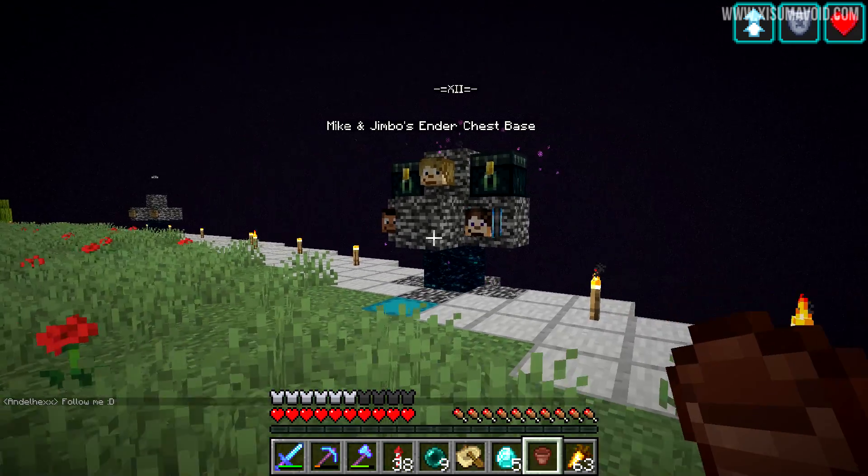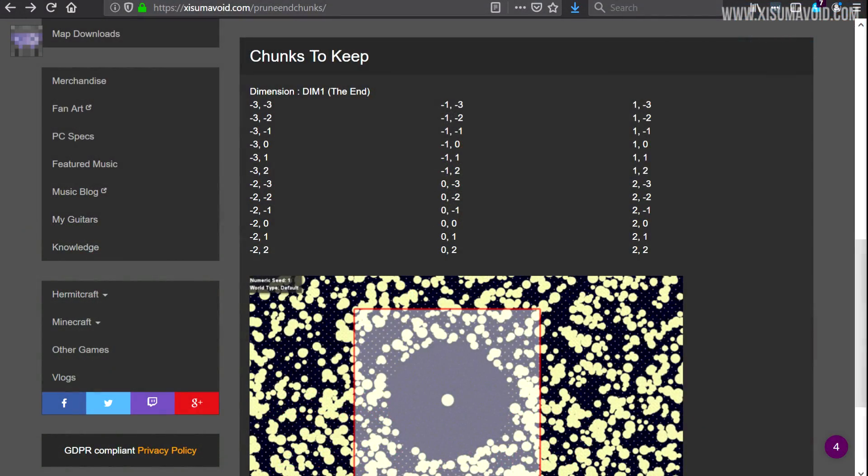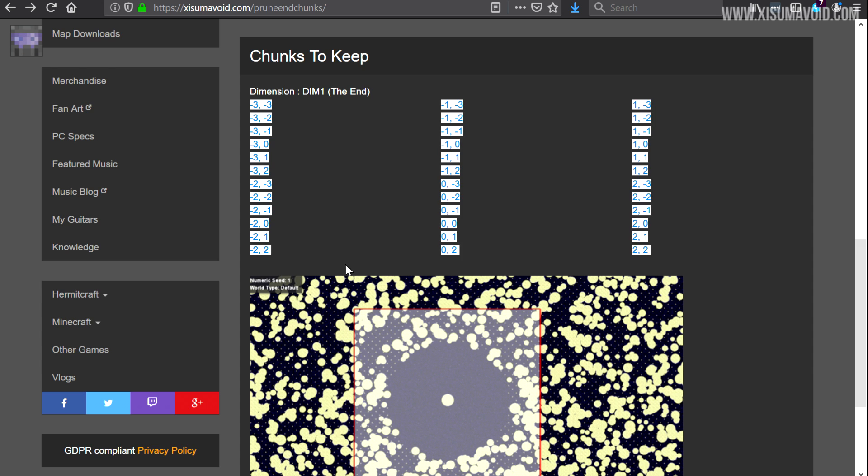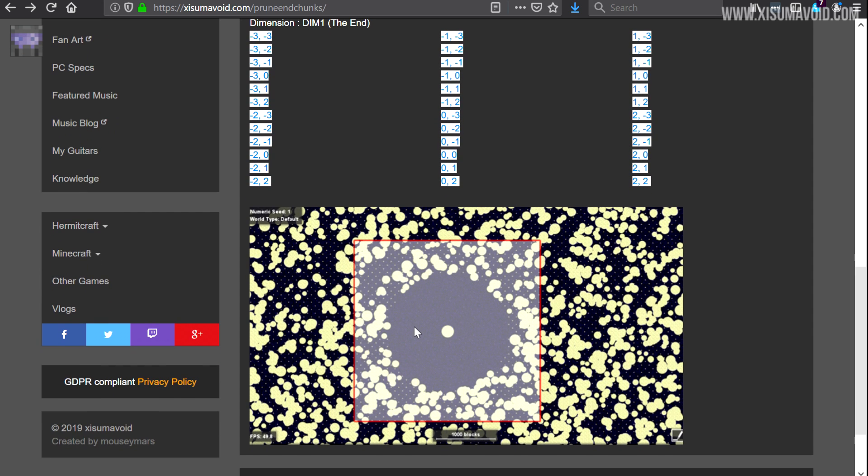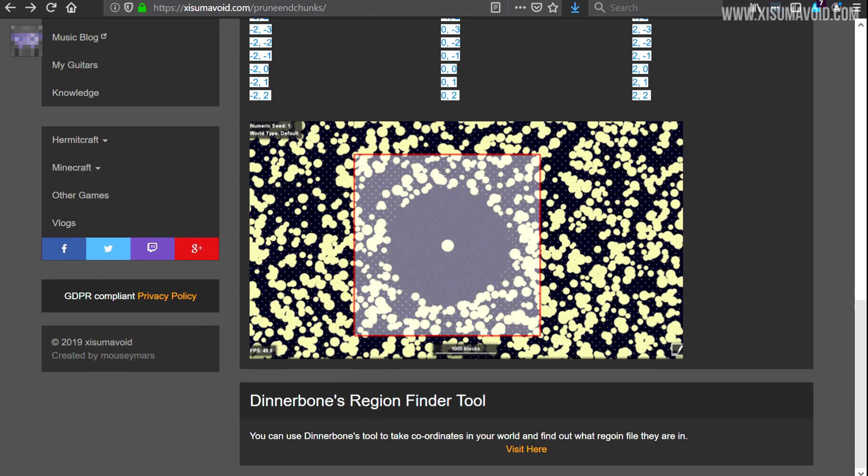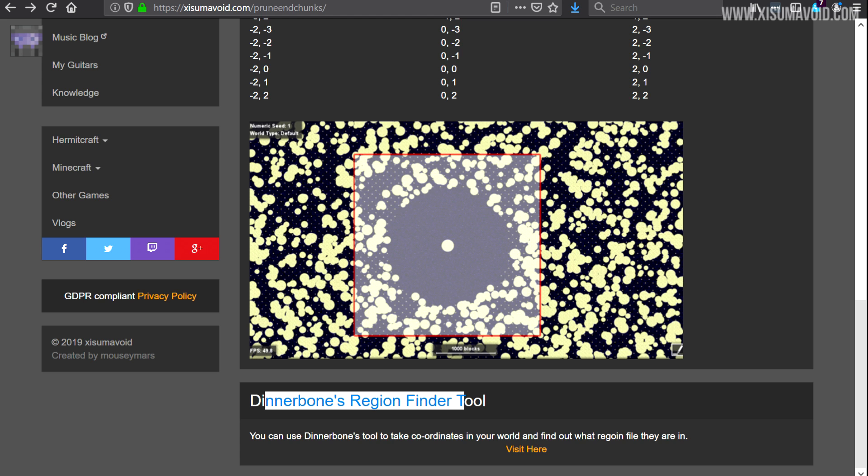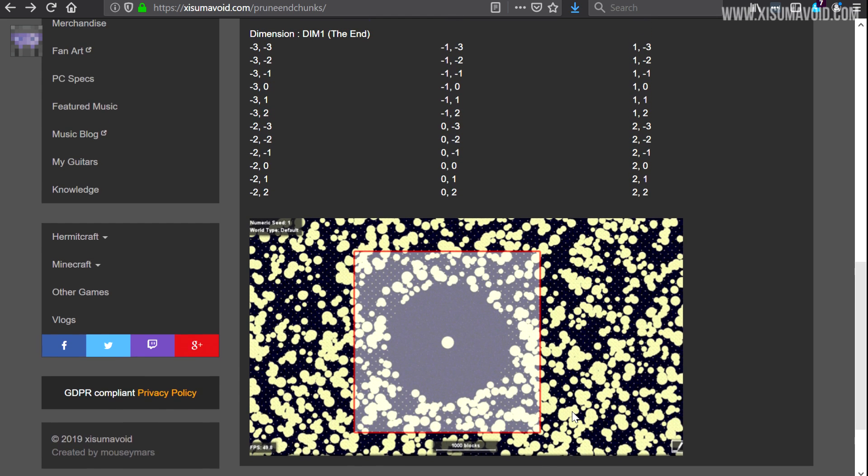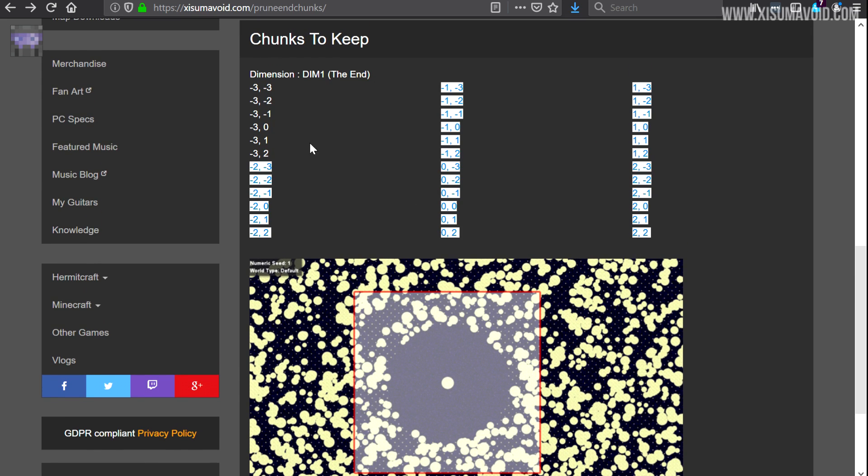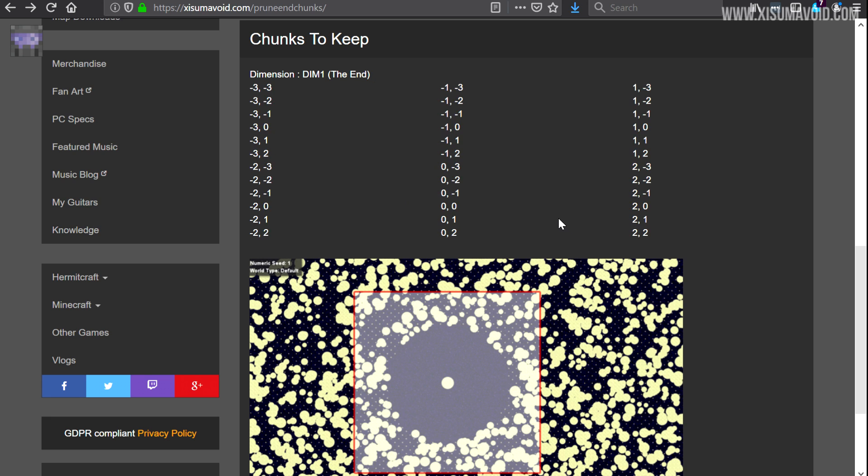So here on my website, which will be linked down in the description box below, I have this page and on it you'll find the chunks to keep. You can see it reminds you of the dimension as well—again that's very important—and then we have a list of all the region files that you want to keep for this entire area right here. And then at the bottom we have a link to Dinnerbone's region finder tool.